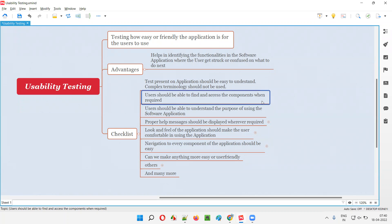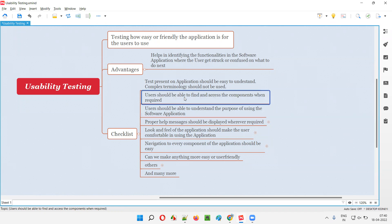Users should be able to easily find the required functionalities — for example, how to go to cart. It should be very easy for users to guess where the functionalities will be, and they should be accessible. The required functionalities should be easy to find, guess, and access at any point in time.